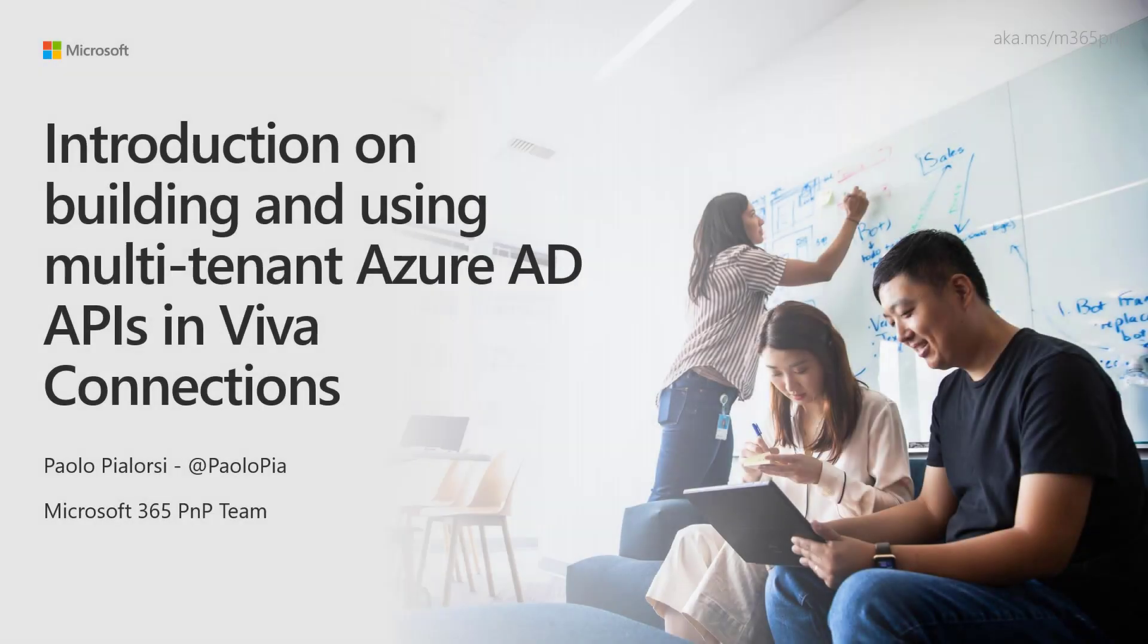Welcome to this introduction on building and using multi-tenant Azure AD APIs in Viva Connections. I'm Paolo Pialorsi and I'm a proud member of the Microsoft 365 PnP team.